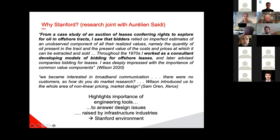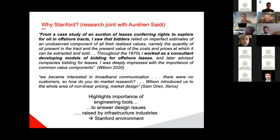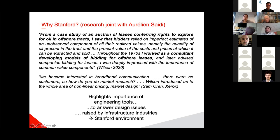Looking at how Wilson himself framed the beginning of his lifelong research agenda on auctions: from a case study on an auction of leases conferring rights to explore for oil in offshore tracks, he saw that bidders relied on imperfect estimates of what they should bid. Throughout the 1970s he worked as a consultant developing models of bidding for offshore leases and other businesses. On the client side, Sam Horan at Xerox Palo Alto described how in the early days of broadband communication they simply phoned Stanford, talked to Wilson, and he introduced them to non-linear pricing and market design.